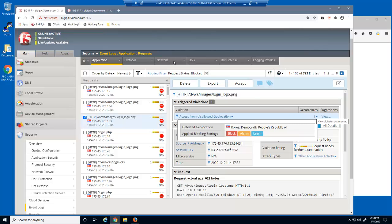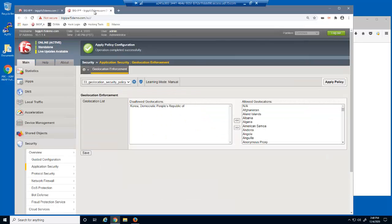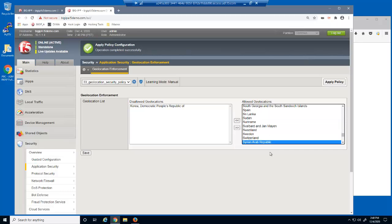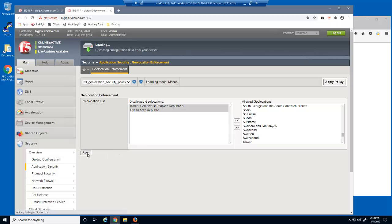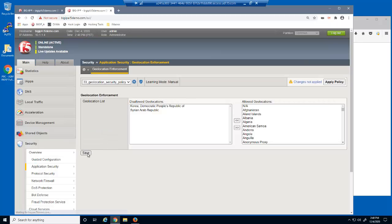We've decided to block an additional geolocation. We'll select the Syrian Arab Republic geolocation and add it to the disallowed list, then save and apply the policy.